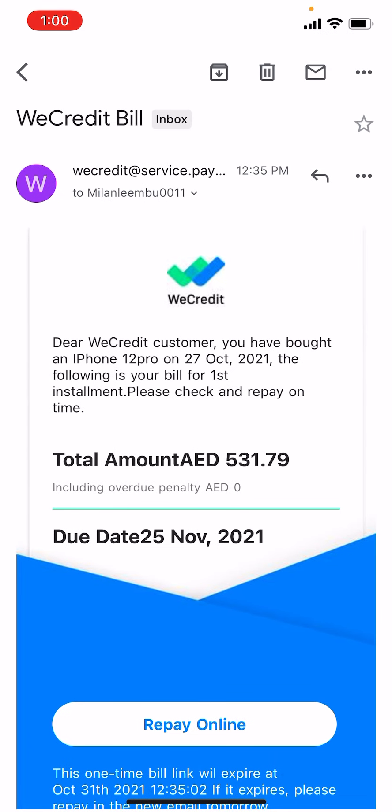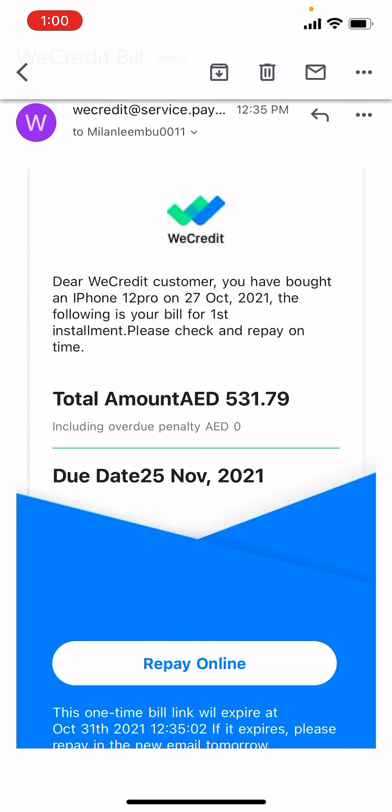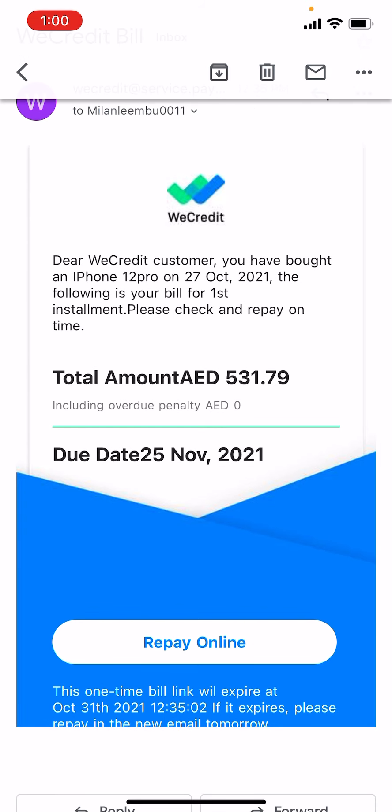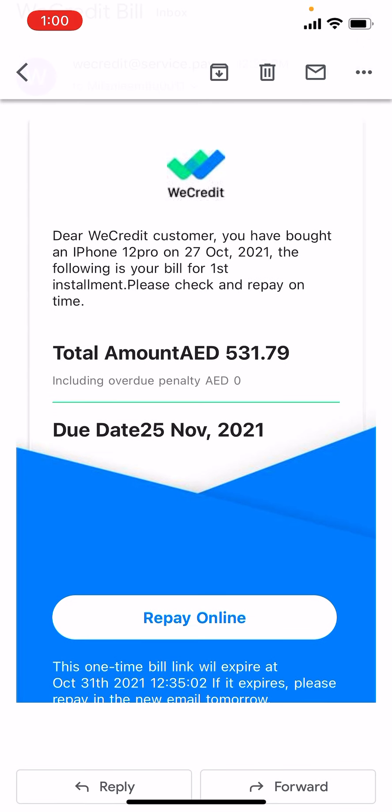I will also show you the email you will get from We Credit. "Dear We Credit customer, you have bought an iPhone 12 Pro on 27 October. The following is your bill for first installment. Please repay on time."